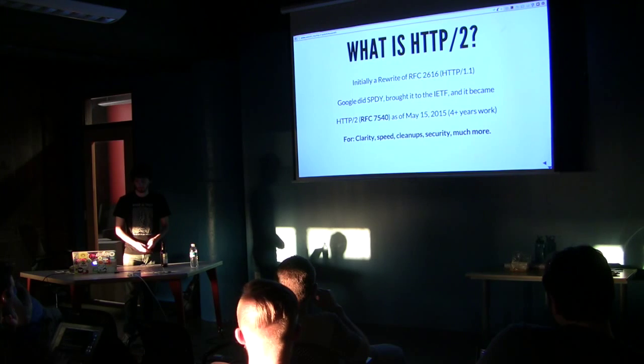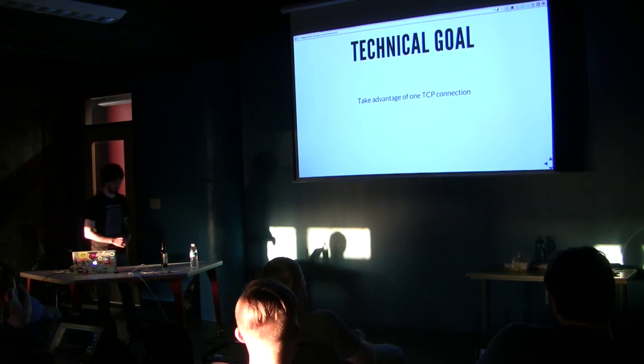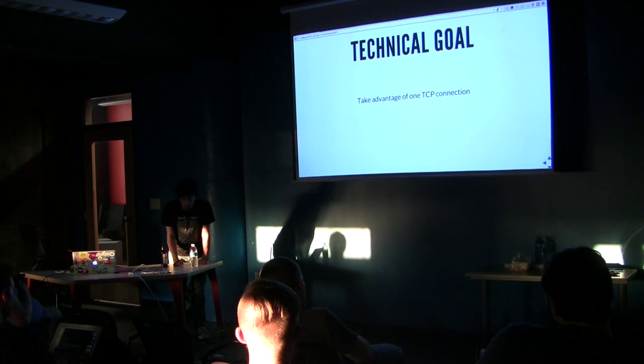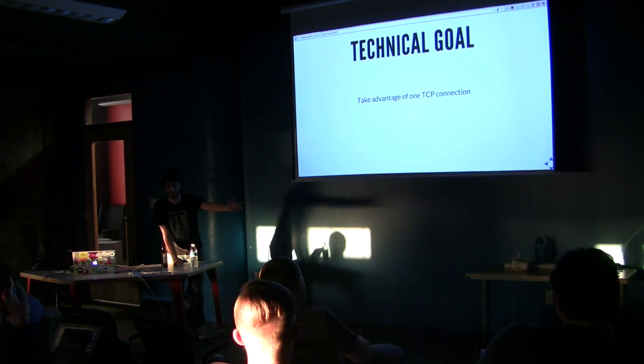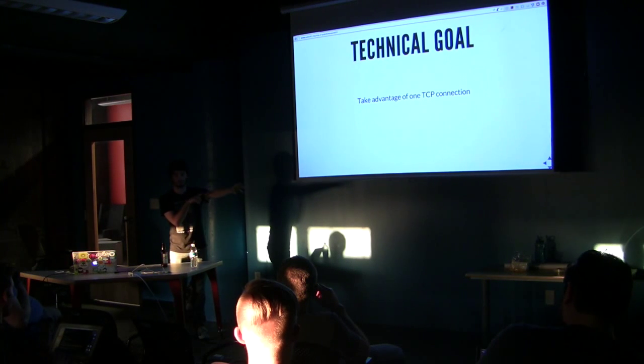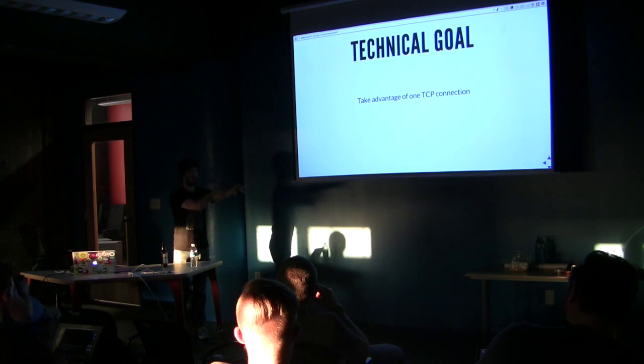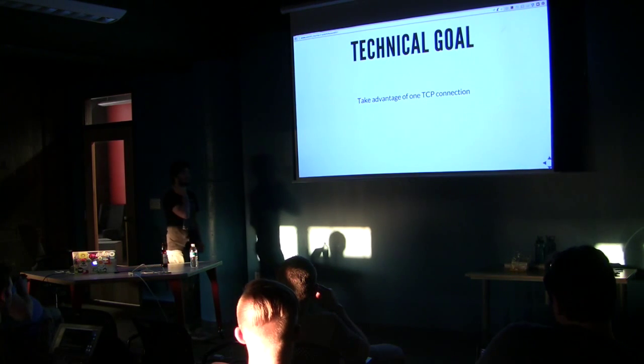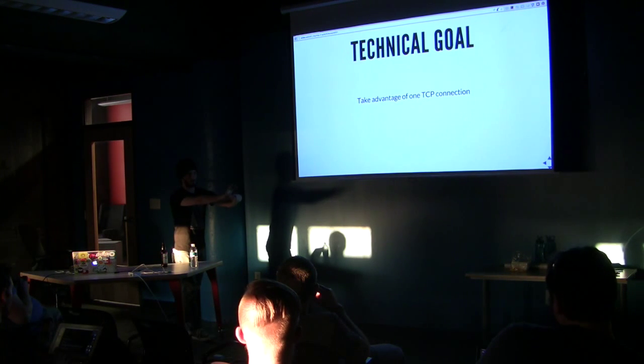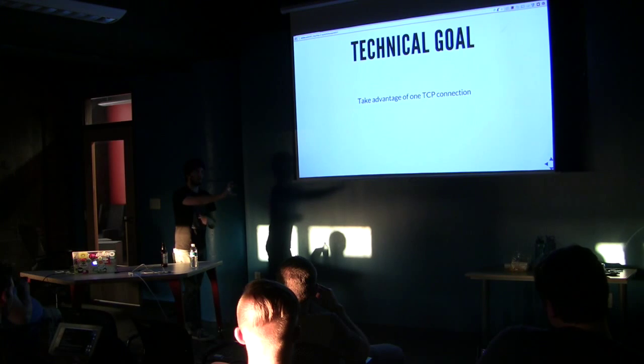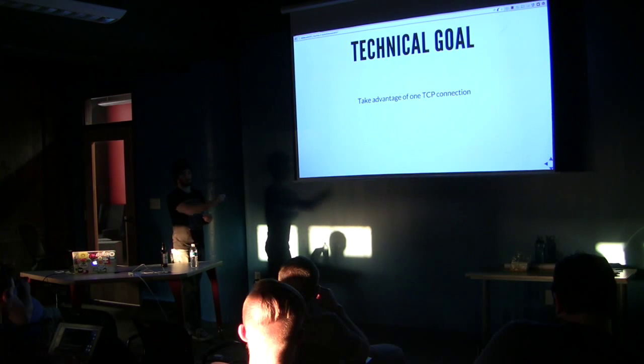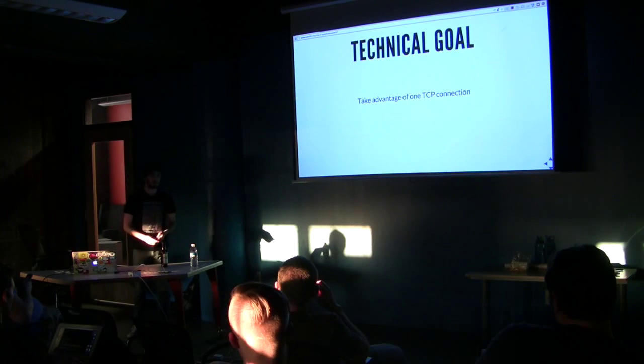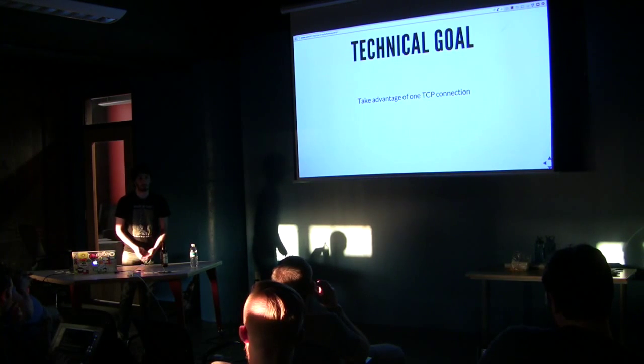So Google did SPDY, brought it to the IETF, and it became HTTP 2, which as of May 15th, it became RFC 7540. Four years' work. So it was done for clarity, speed, clean-up, security, and performance. The technical goal is to take advantage of one TCP connection. So when you download a really big file, what that does is it opens one TCP connection, and you have like a three gig file that's being downloaded, and it just keeps streaming you that stuff. You only have one instance of where TCP slow start occurs, and then you're just beaming data just as fast as possible.